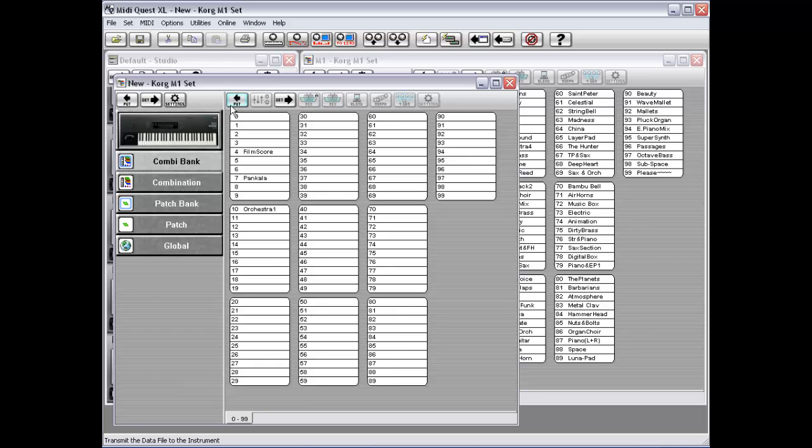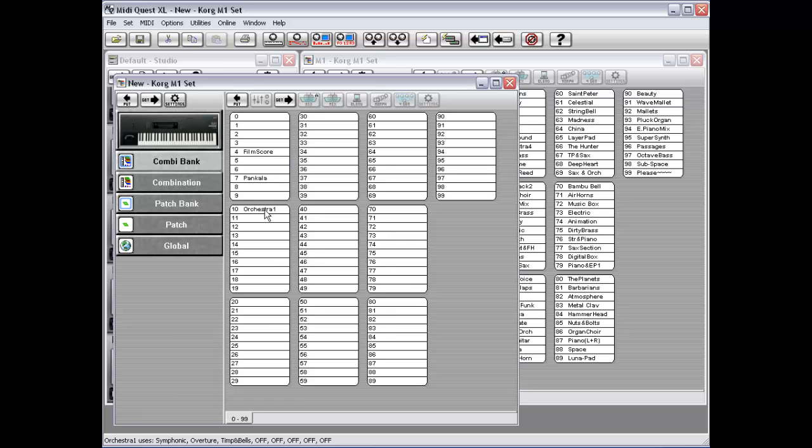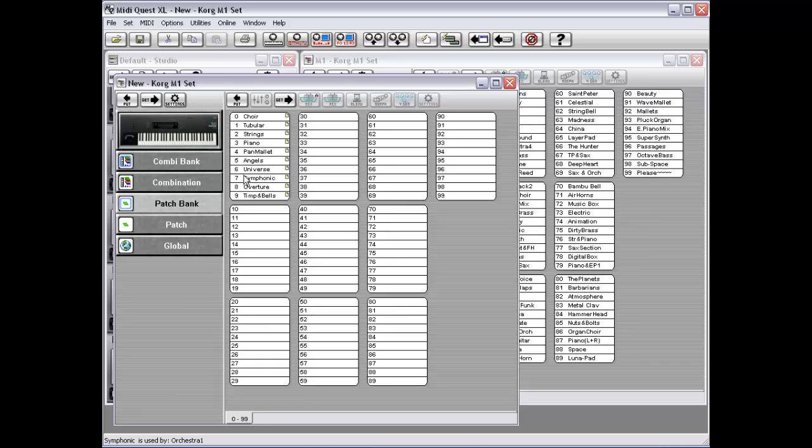you can simply drag whatever combinations over that you want from your original set and place them in the new set. And if you look at your patch bank, you will see that MIDI Quest has already moved over all of the patches that each of the three combinations that you've brought over require in order to sound correctly.